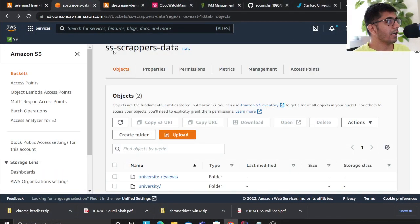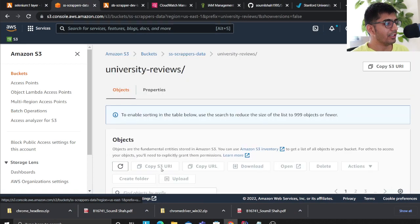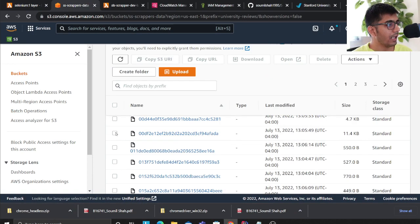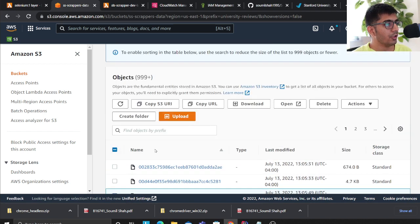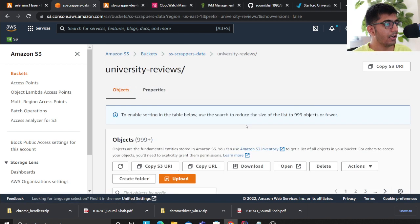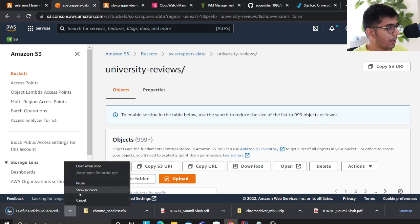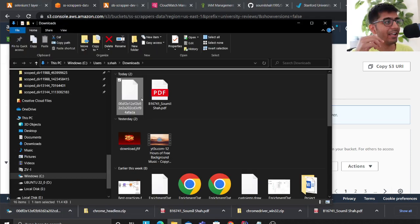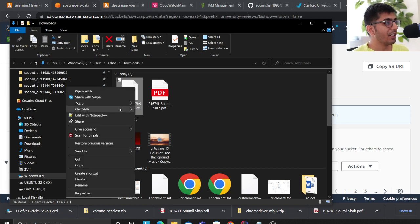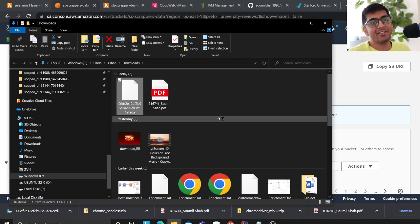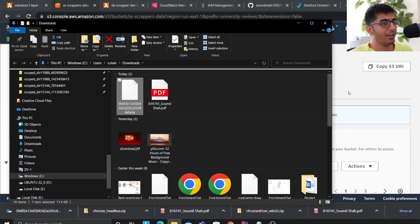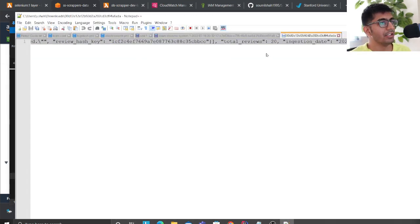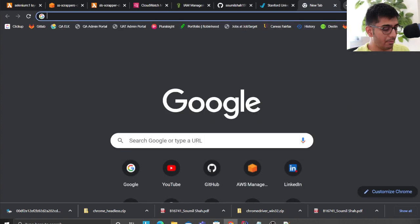Cloud lets you fan out and scale out. All the data is in my S3 data lake under the 'university' folder. I create a hash for each file. I'll download one and show you — I literally pay pennies to scrape 15,000 universities at scale. That's the beauty of AWS. Let me show this in the JSON formatter.